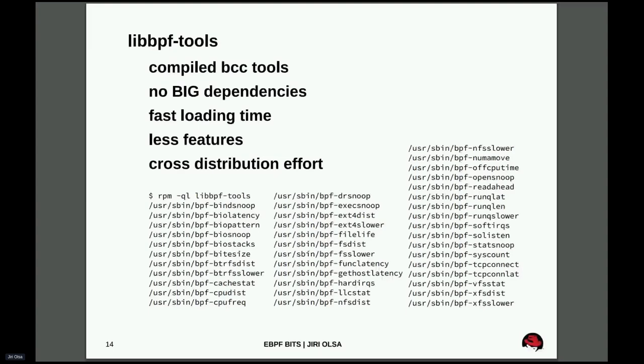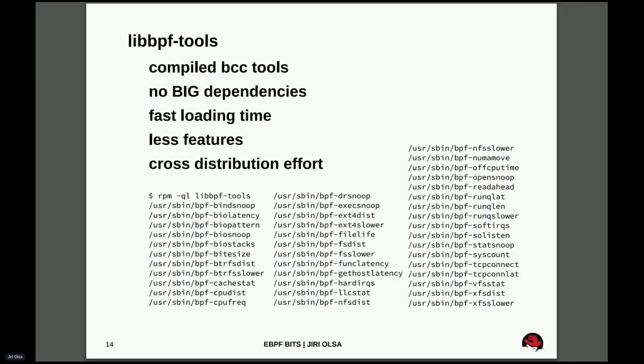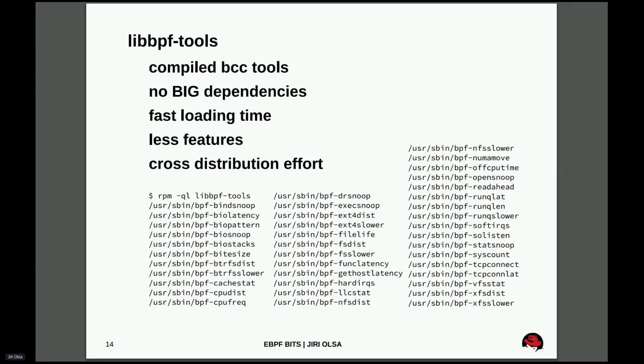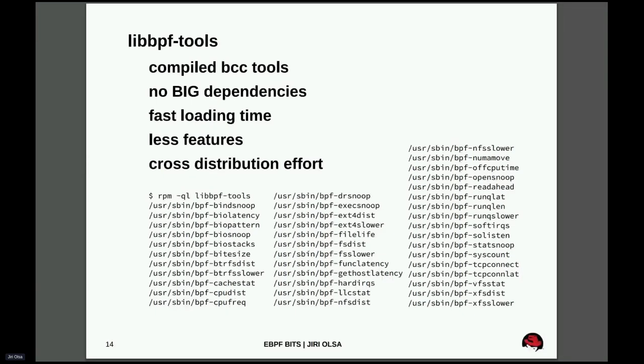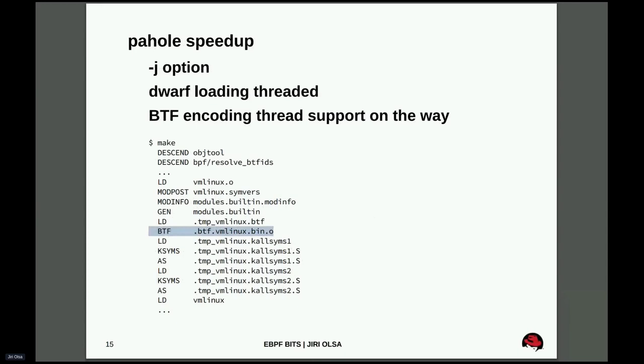There's of course a bit less features. First, it's a new package. Second, it's written in C, so it's not so easy to add all the features from standard BCC tools, which is written in Python. But as I said, it's quite young, so new features are coming. You should see new features coming to the tools. All the tools are installed with the BPF prefix. That's not something we invented in Fedora. It was actually a cross-distribution effort. So with major distributions we discussed and agreed on the layout of the package. So that was nice to see.